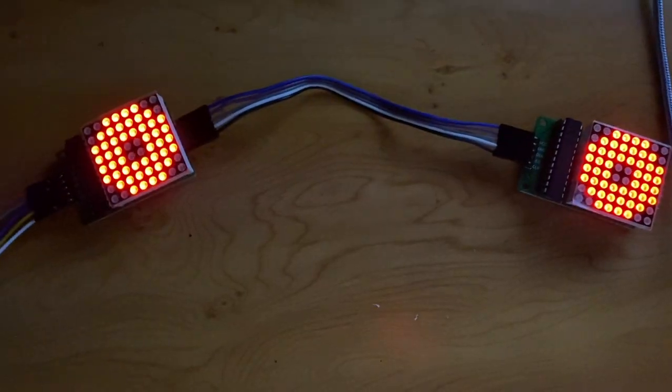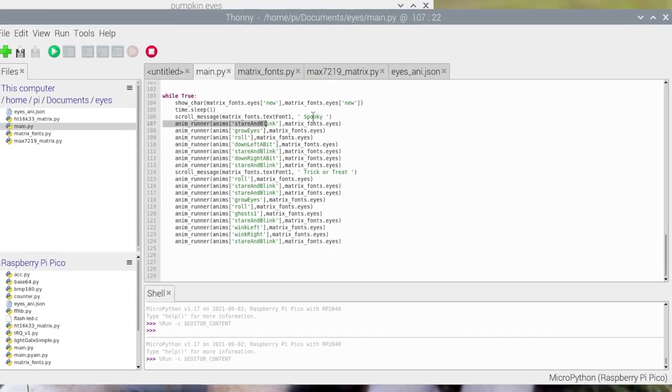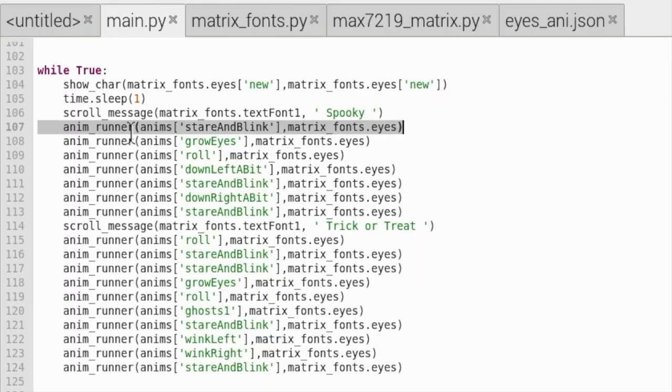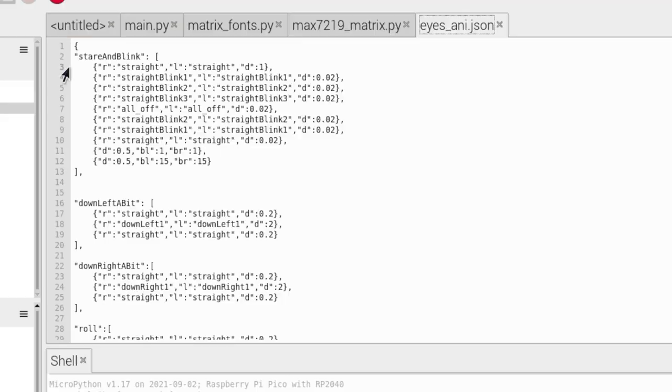Now what if you want it to do an animation like this? So look to the right, look to the left, blink or whatever. Well, let's look at this line here, and that runs the animation stare and blink. But what's stare and blink? Let's head over to our JSON file called eyes_anim.